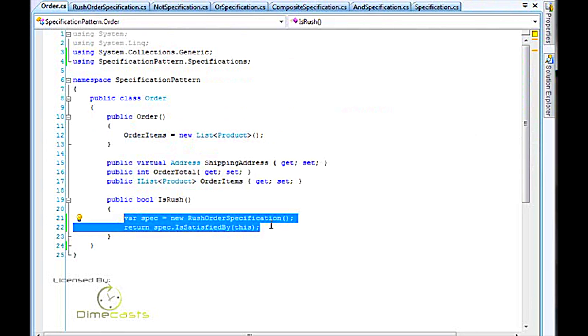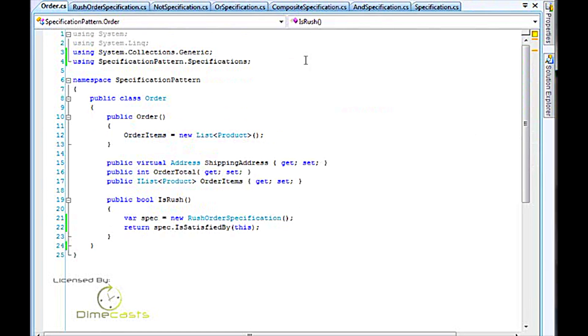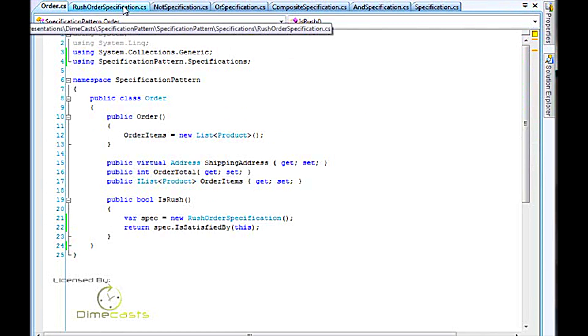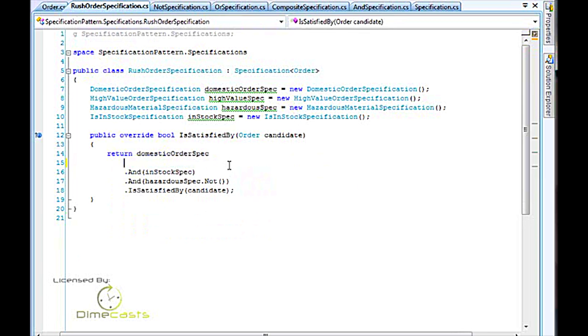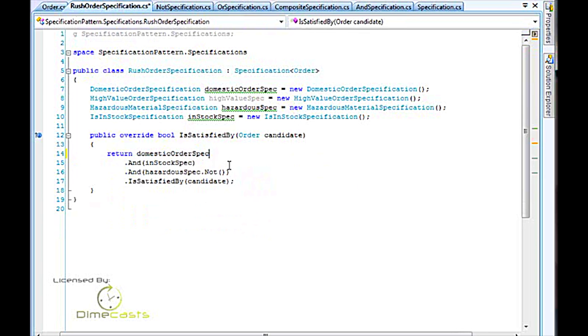It's also more easily updated. If rush order specification changes, for example, if we say that later on it doesn't matter whether or not it's a high value, anything inside of the United States that's in stock and doesn't contain hazardous materials is now considered a rush order. I can simply come in here and change the logic, and that will suffice and meet the needs going forward. I don't have to change complex if logic or anything like that. I can take these various components and compose them together in any order.